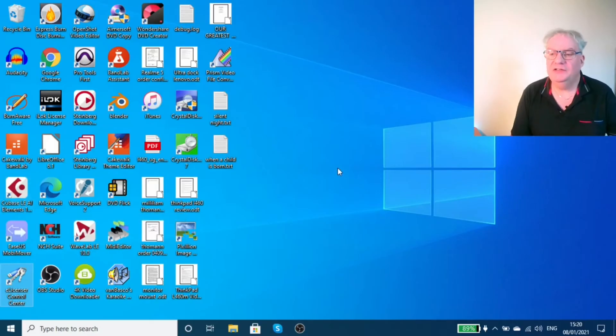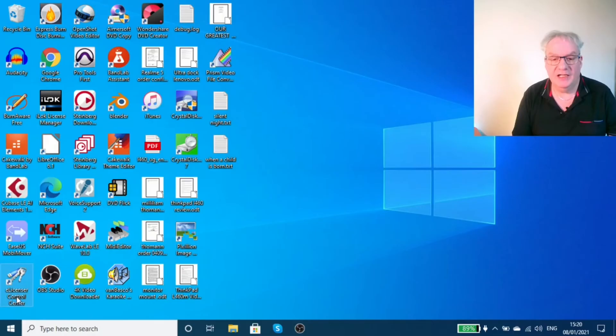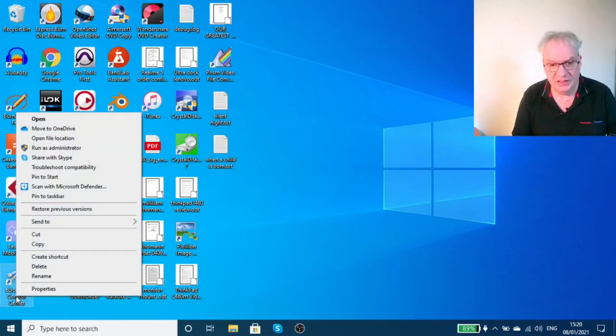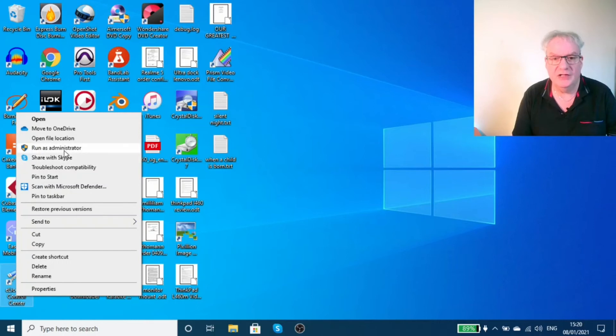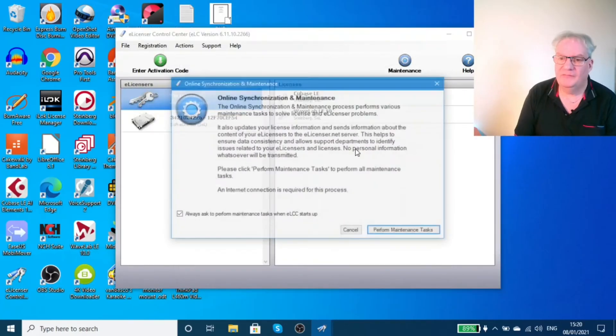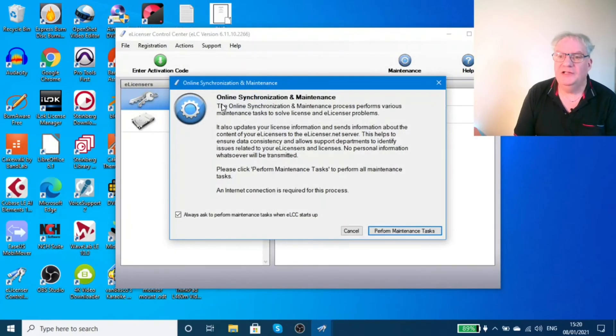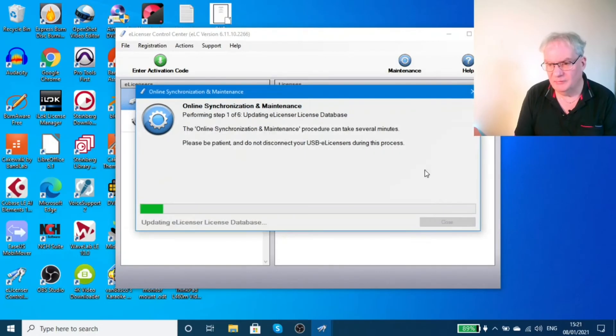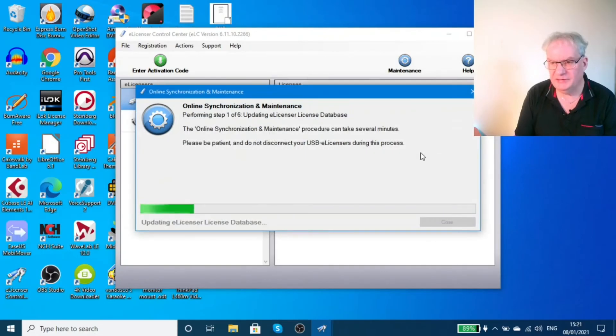I had to think for a while, and then what you have to do is right-click on the e-license control center and run the program as administrator. When you do that, you get this box for user control account ellc.exe, and you click yes. Then it will bring you back to where you are, and you run the online synchronization and maintenance program again to perform maintenance tasks.